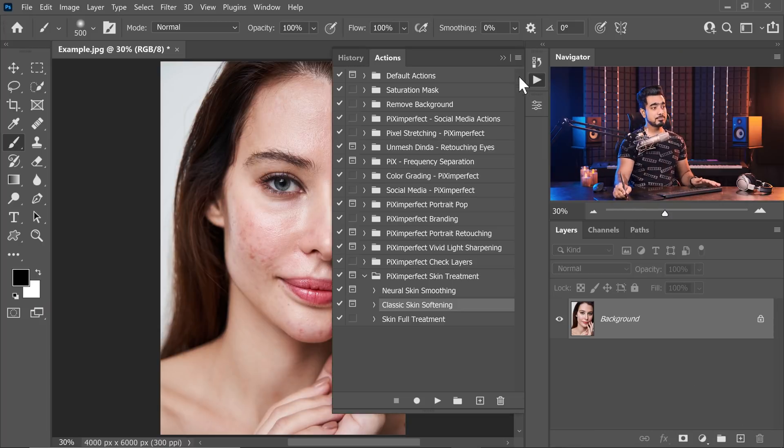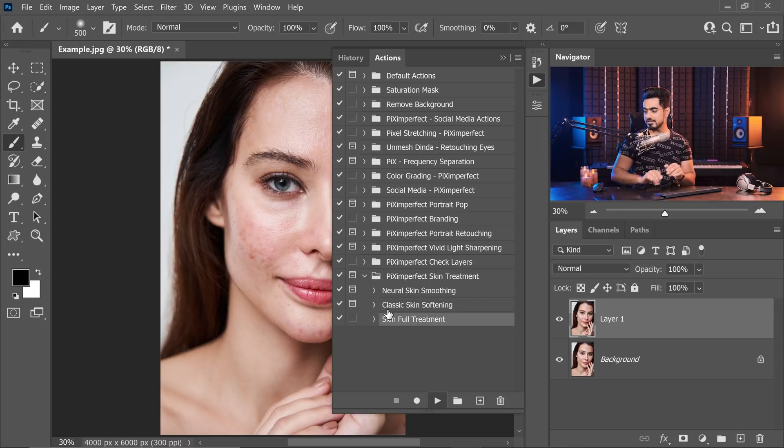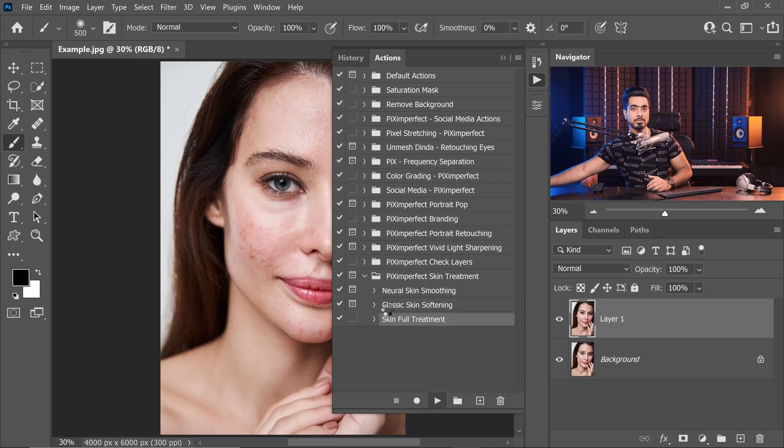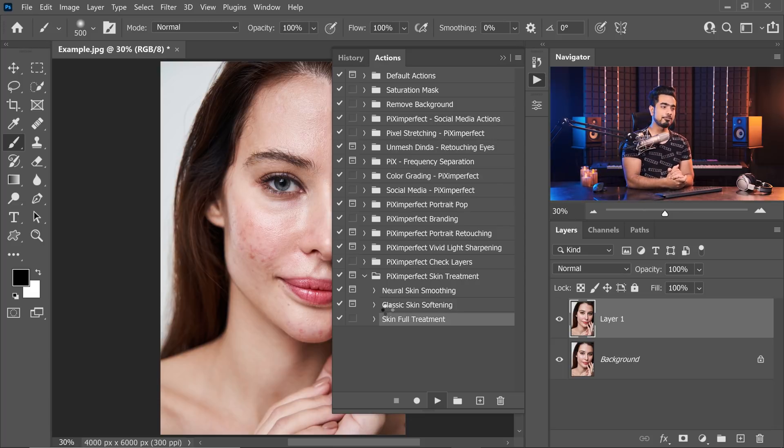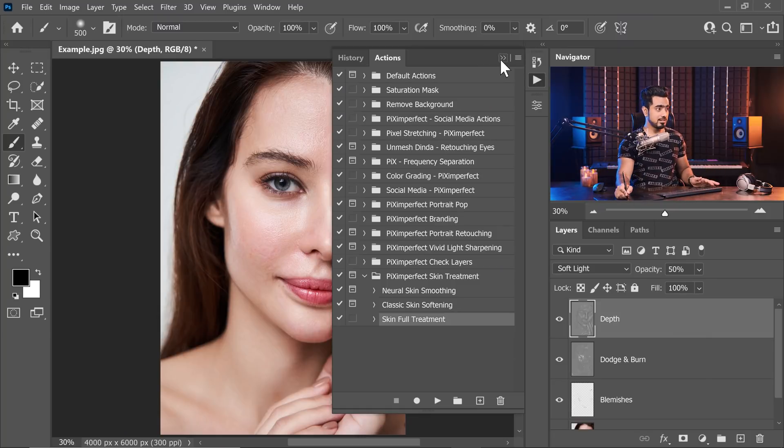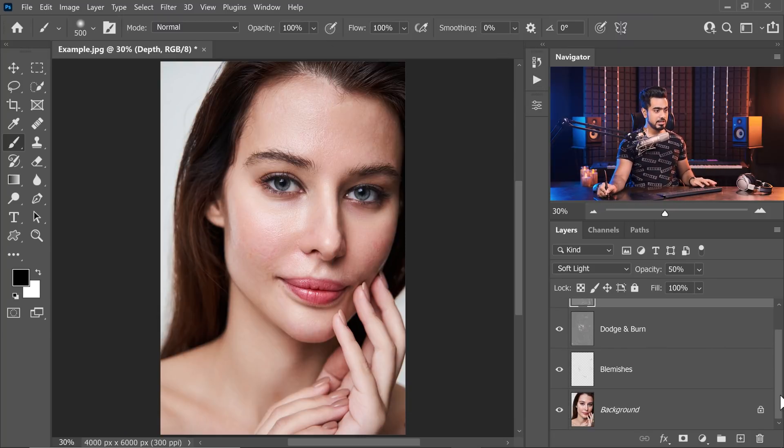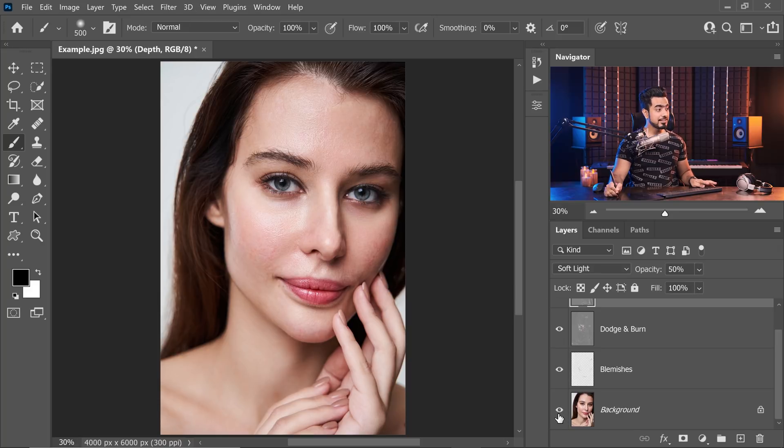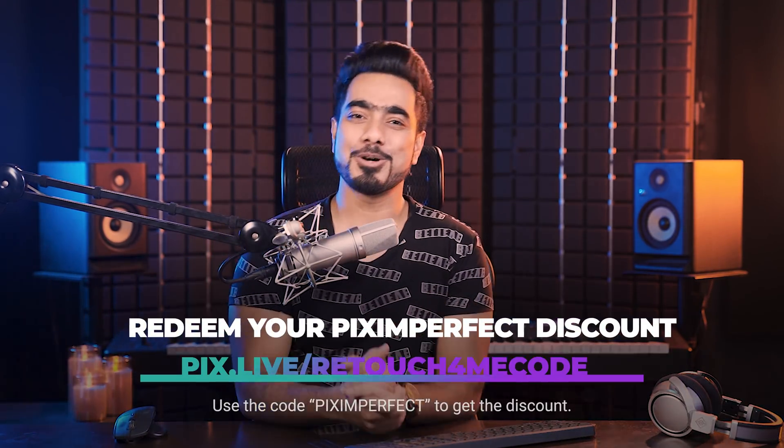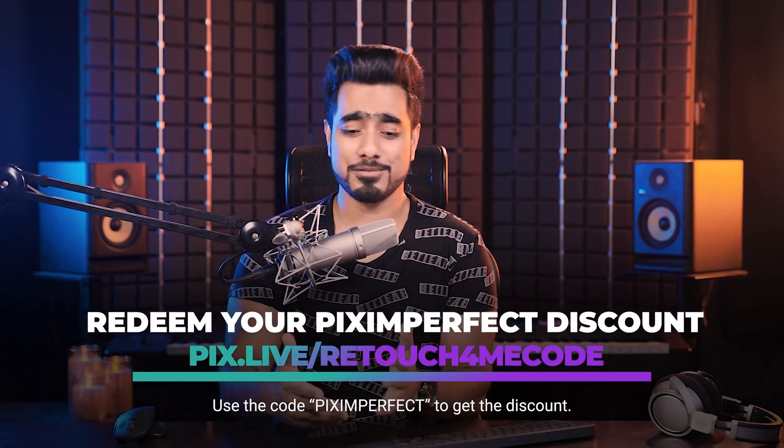All you got to do, I'm going to give you the action, just play it. The action is skin full treatment, just play it. You can keep your hands off and it will do everything automatically. It will properly create the layers, name the layers, do everything for you and it's done. We didn't even have to do anything. Have a look. We have the depth layer, dodge and burn layer, blemishes layer. Everything is in place. I found these plugins four months ago and I asked them if they could give discount to Piximperfect audience and they agreed. You can use the coupon code Piximperfect or check the link in the description to get about 20-25% off. I highly recommend it for professionals.